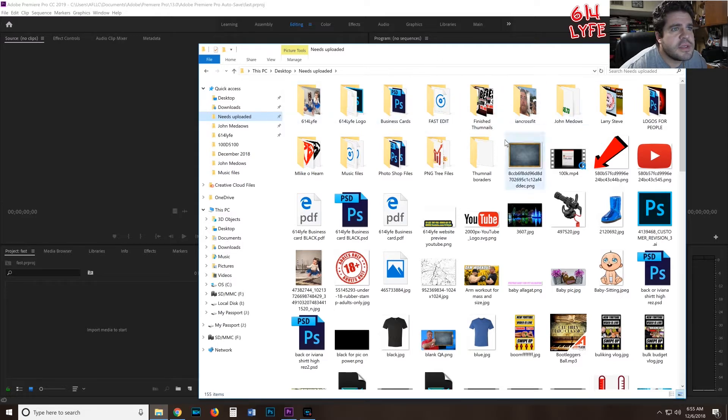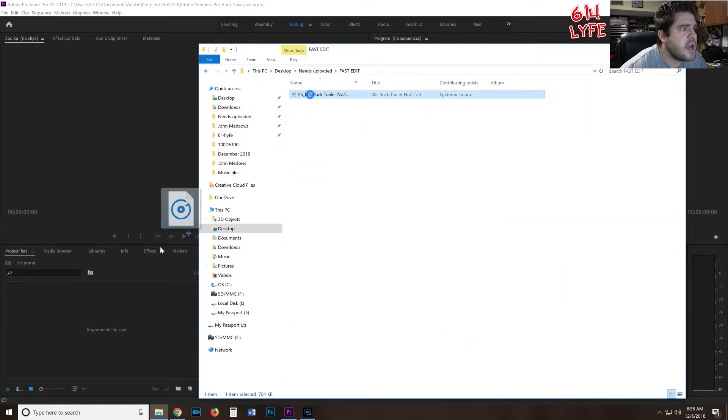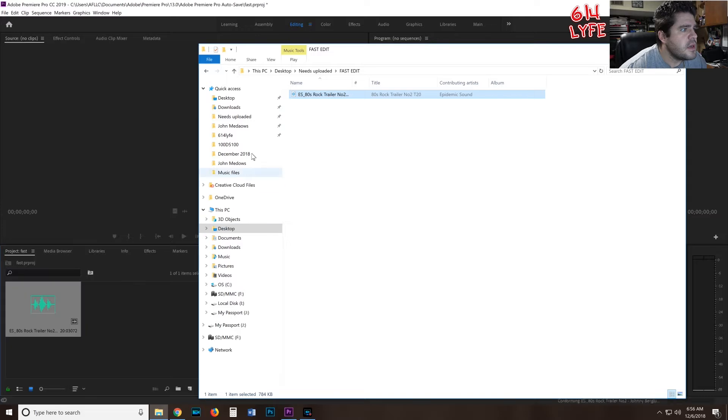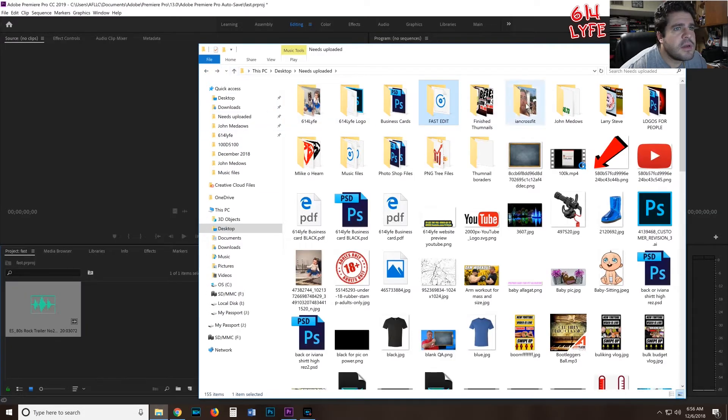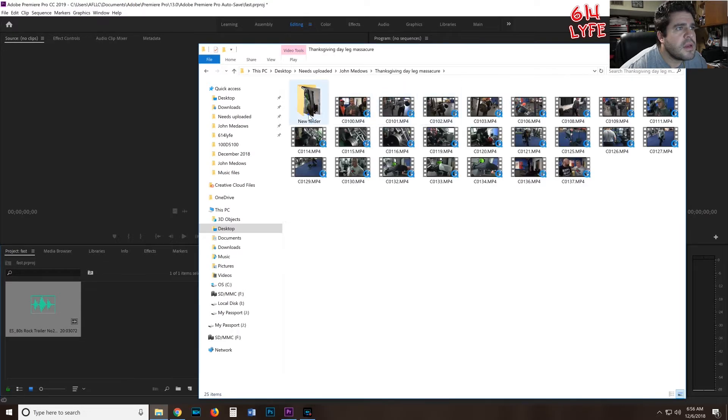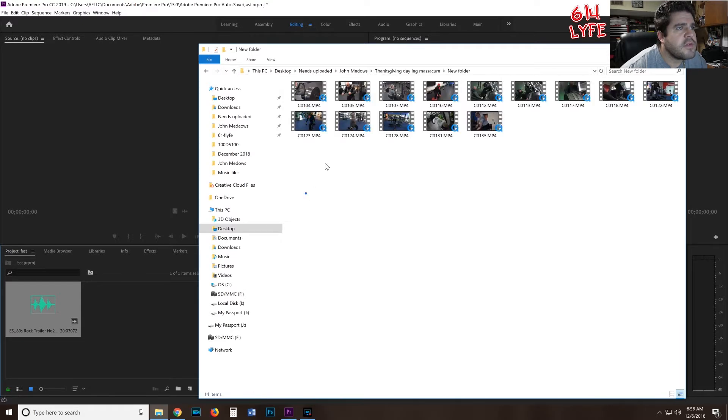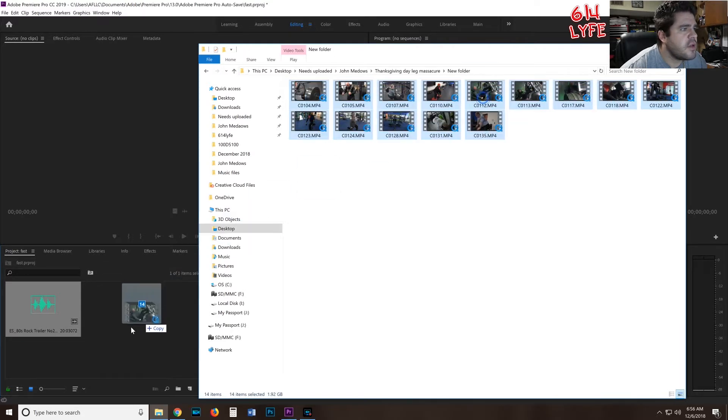I have a music file already saved, labeled Fast Edit, so I'm going to drag that in there. Then I'm going to go back, and this folder I already have some videos pre-selected, so I'm just going to drag all those videos in there.